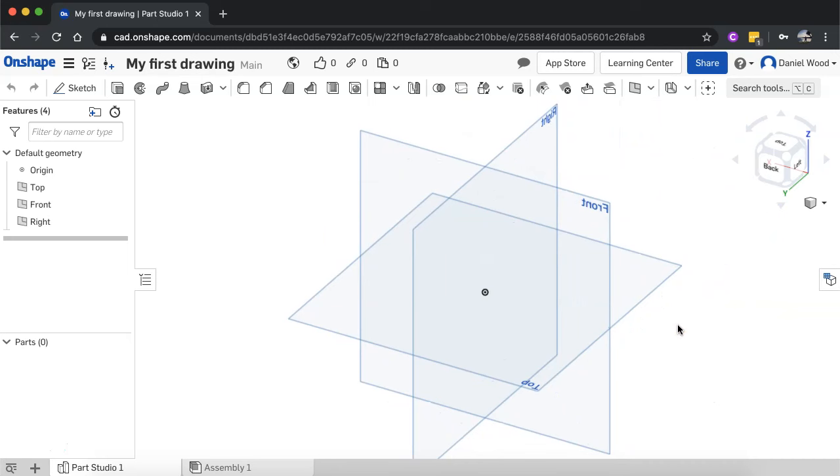Okay, so those are the basic ways of moving around a document in Onshape.